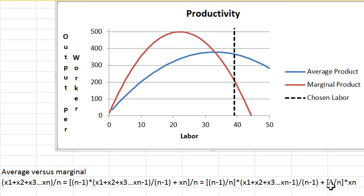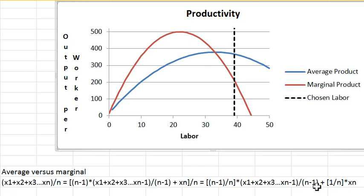And from this you can conclude that this average will be bigger than the average of the first n minus 1 numbers if xn is bigger than the average of the first n minus 1 numbers.